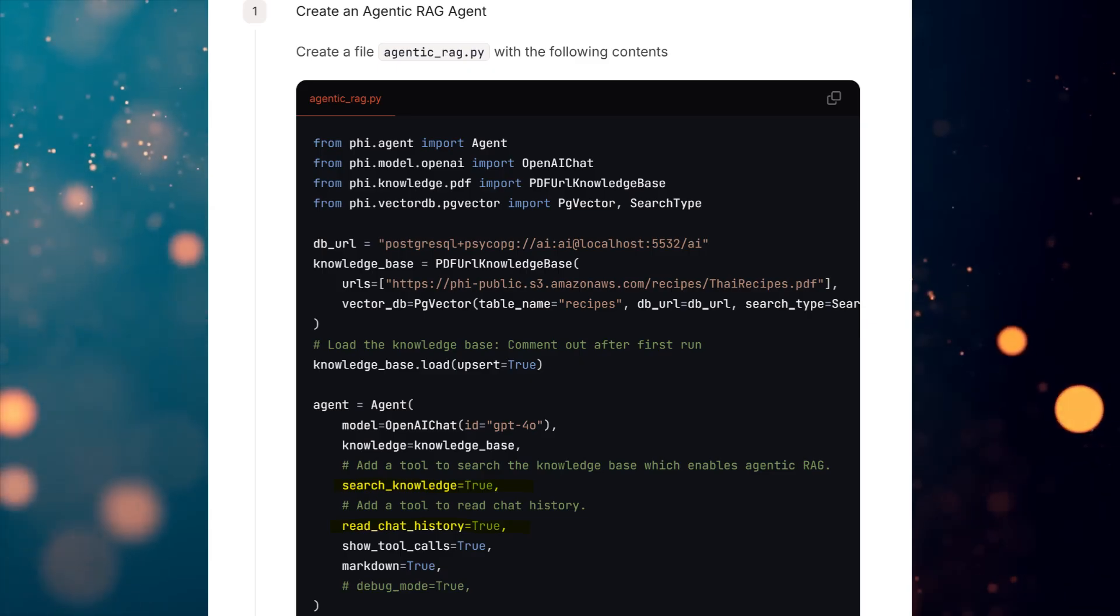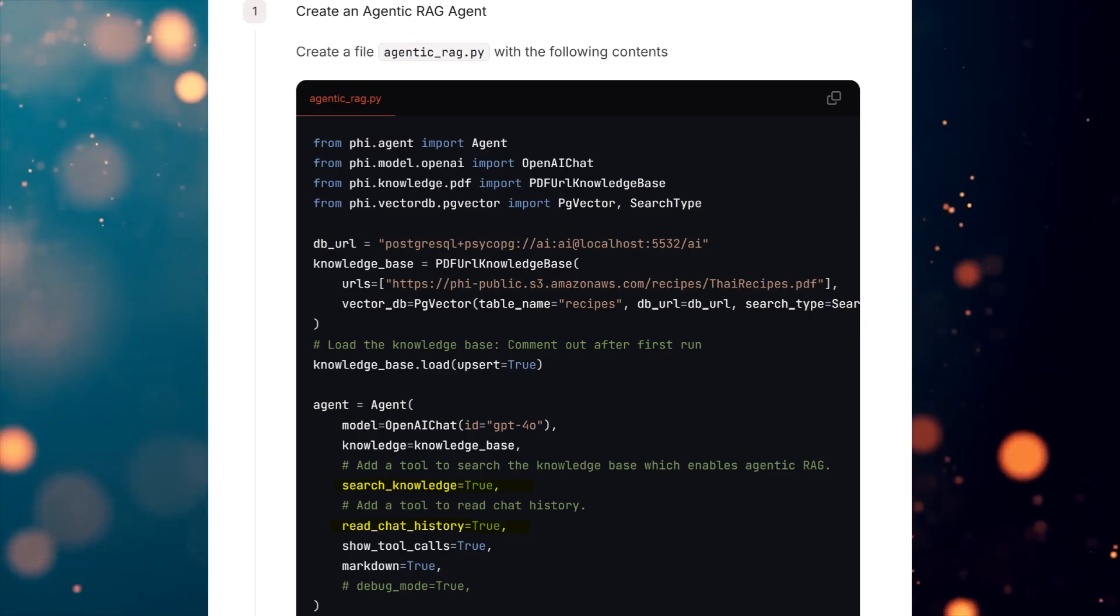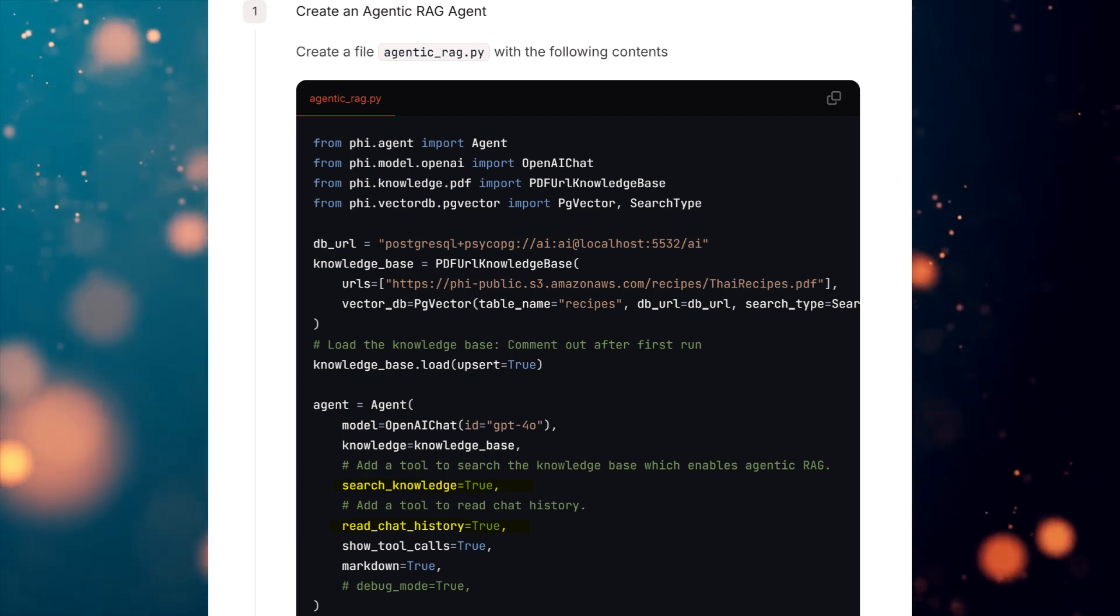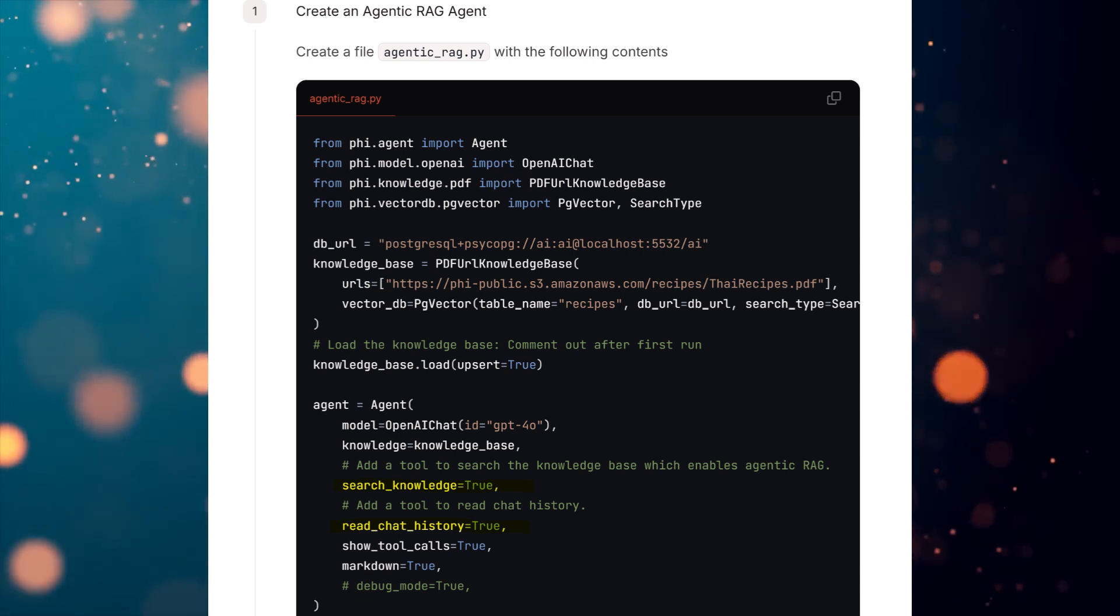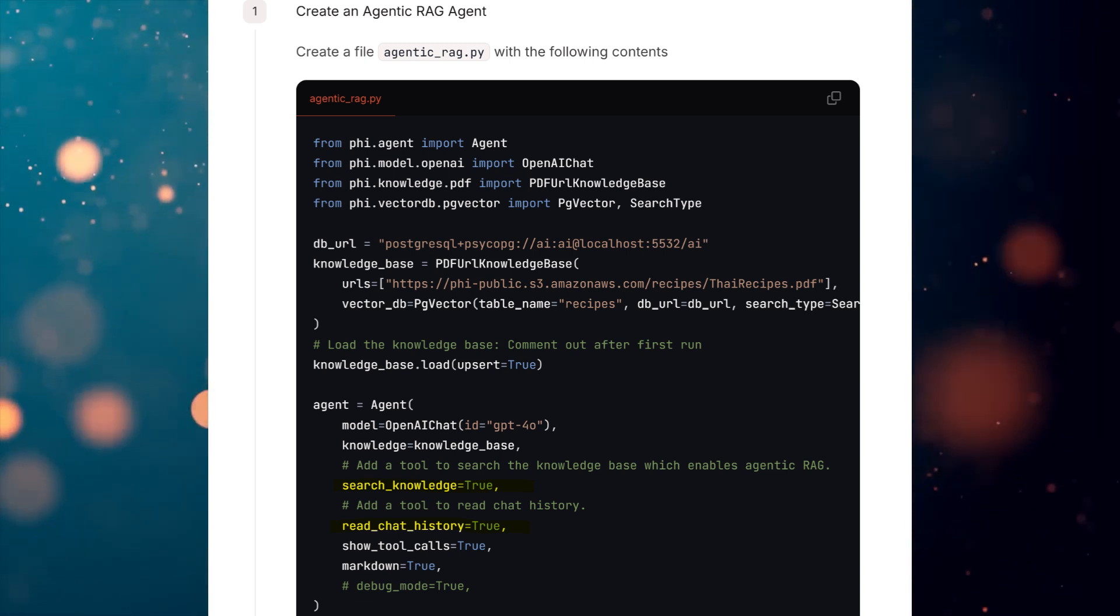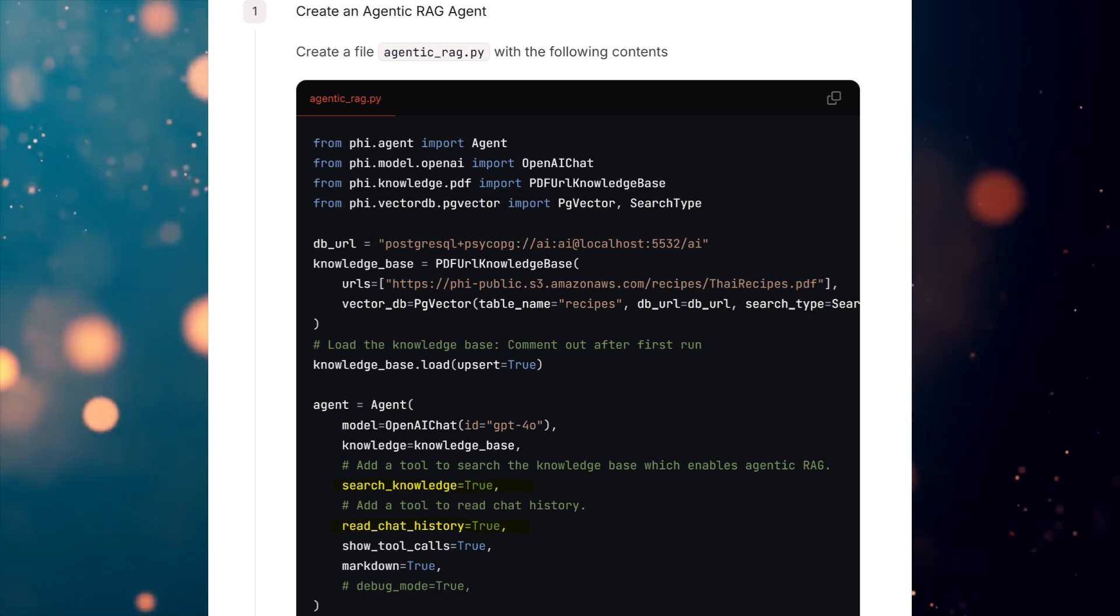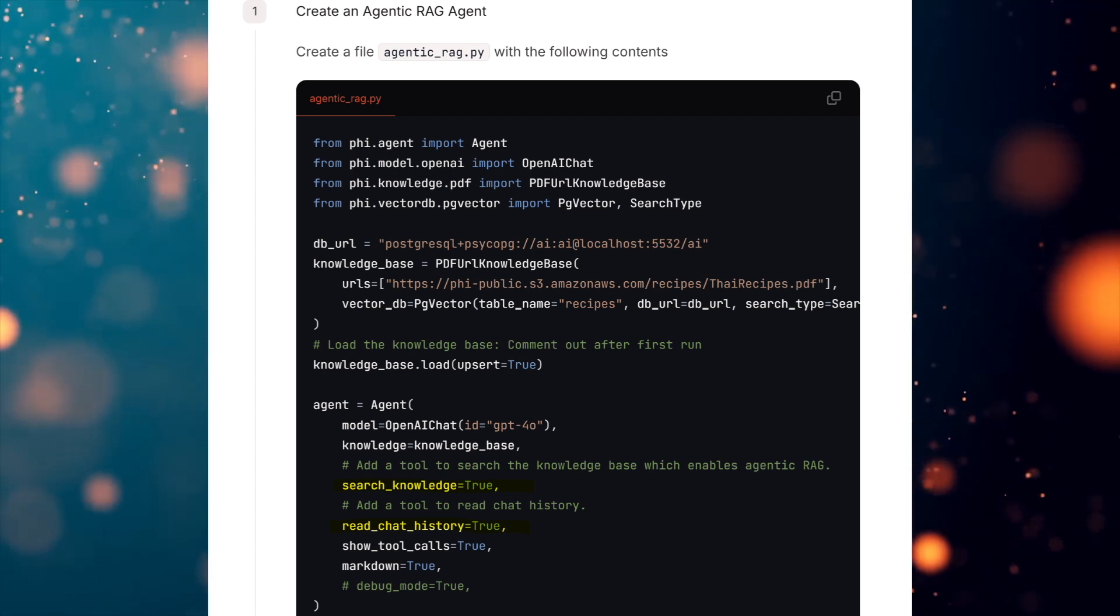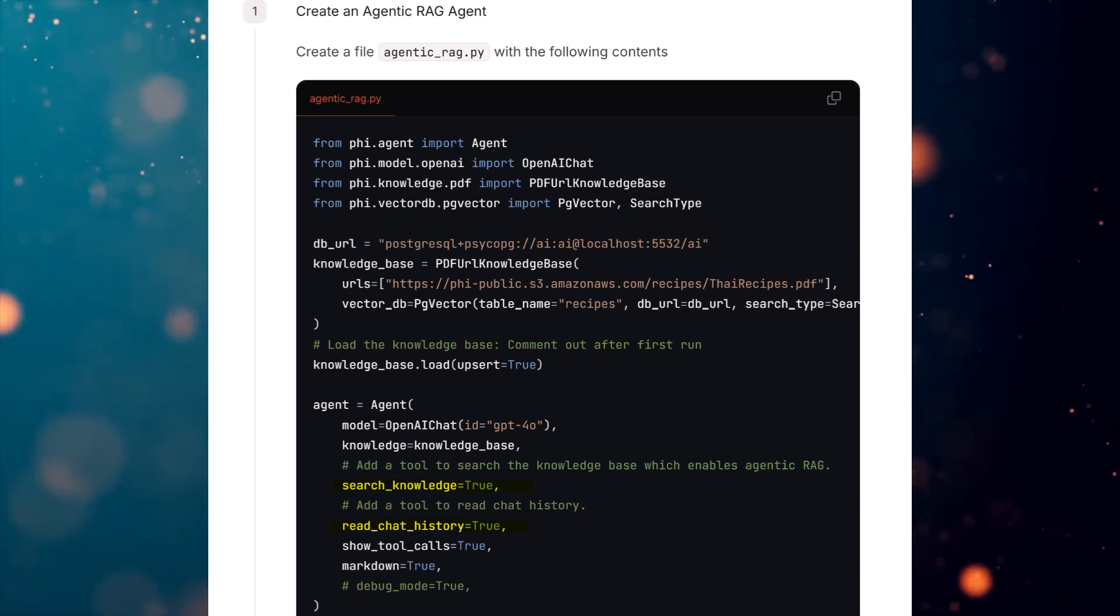In traditional RAG, setting add context equals true always appends information from the knowledge base to the prompt, even if it may not be relevant or helpful to the question. With Agentic RAG, the agent decides whether it needs to access the knowledge base and what search parameters are required to query it.